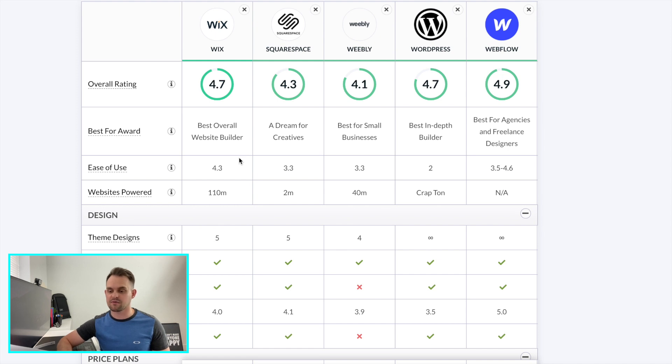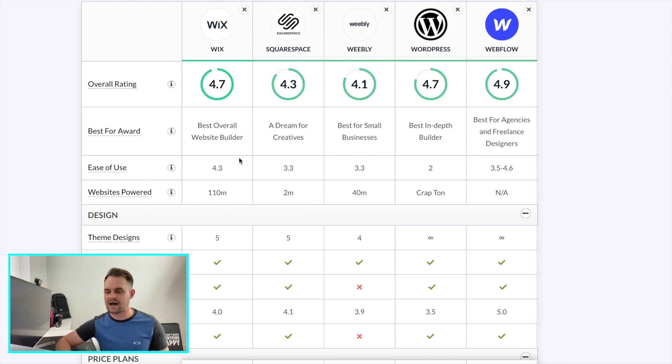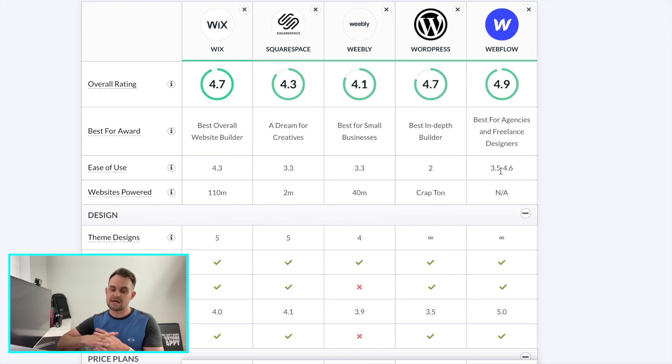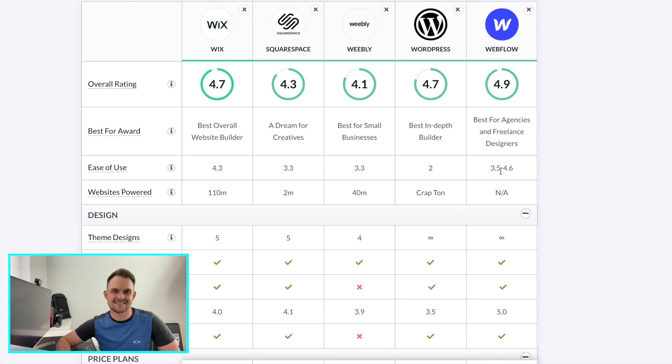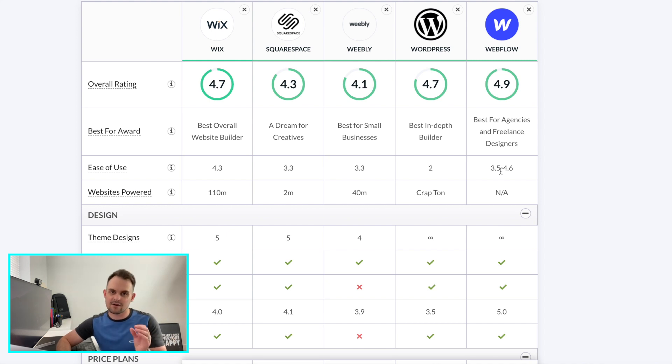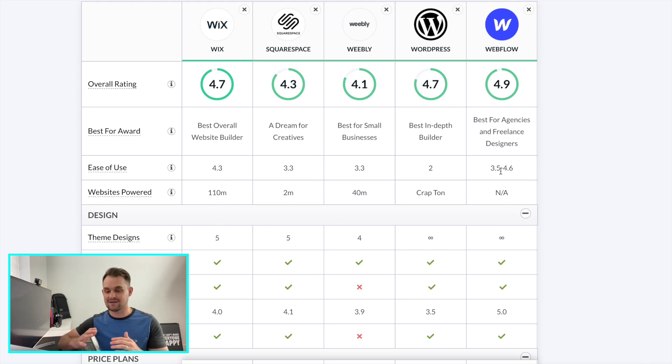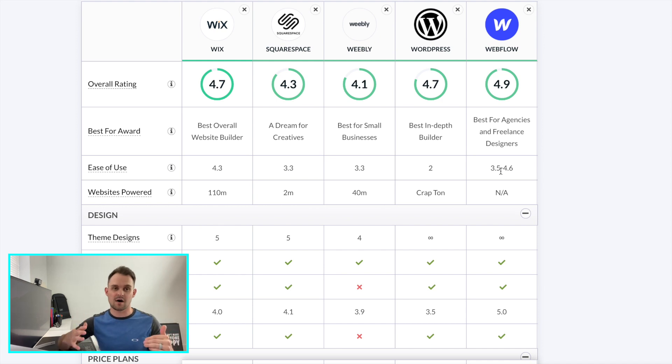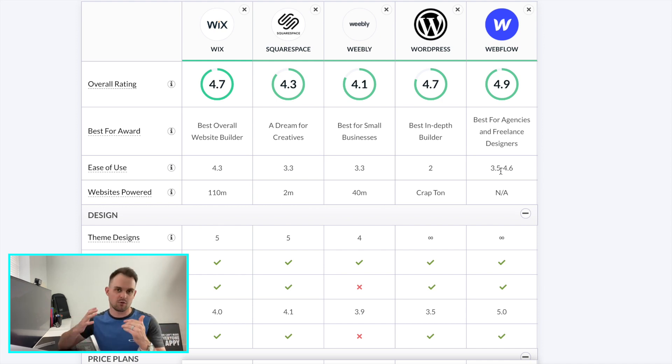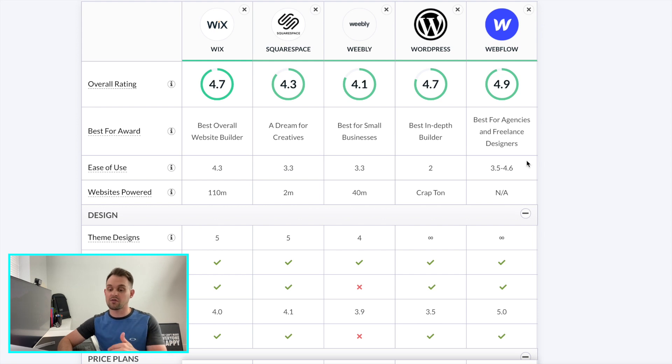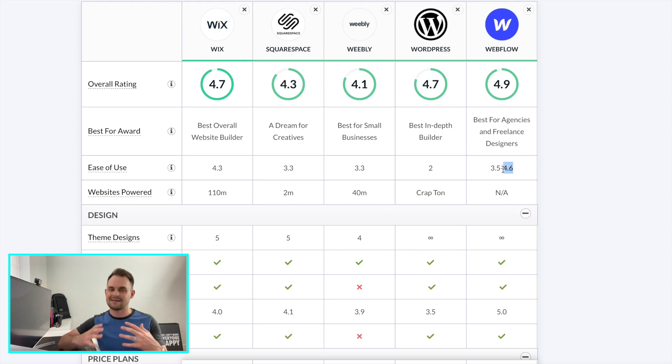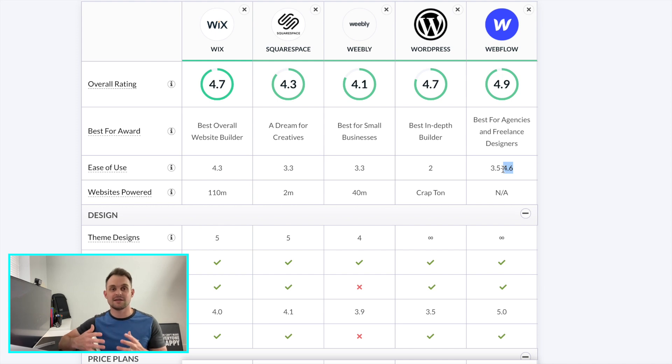Squarespace, Weebly, and WordPress ranking a little bit lower. And you'll notice that Webflow has a broader range of ease of use starting at a 3.5, all the way up to a 4.6. And the reason for this is there certainly is a learning curve to Webflow. Now, once you learn it, I do believe that you can literally build anything that you want faster and more efficiently and more beautifully than in any other builder. And so that's why you can work yourself your way all the way up to a 4.6 where you're going to have complete control of everything. And it's going to be pretty easy. Once you understand it.